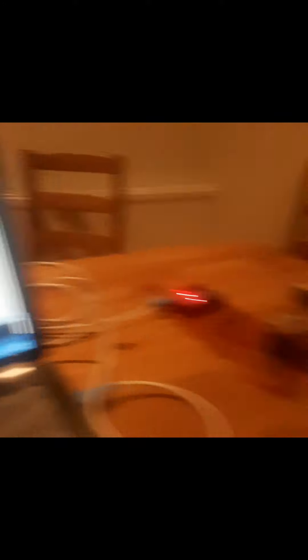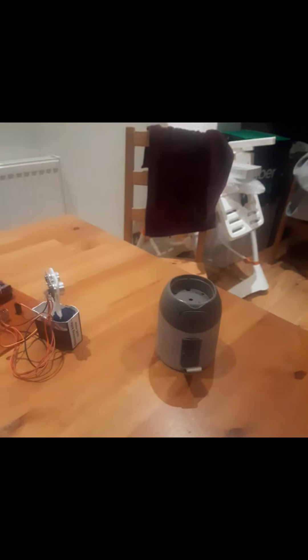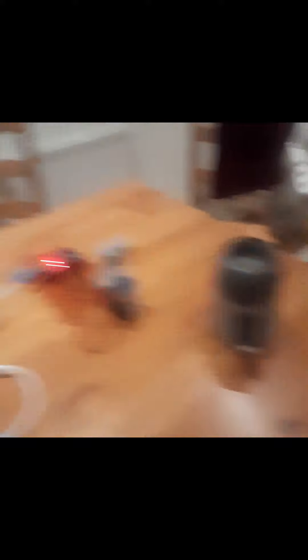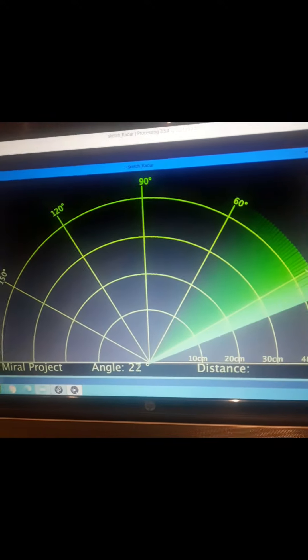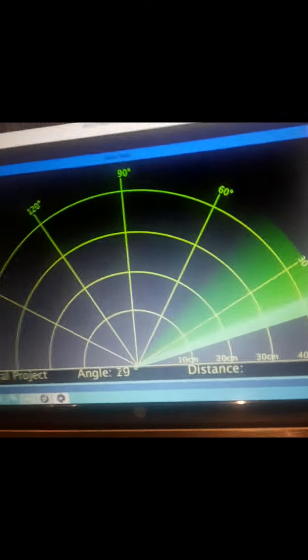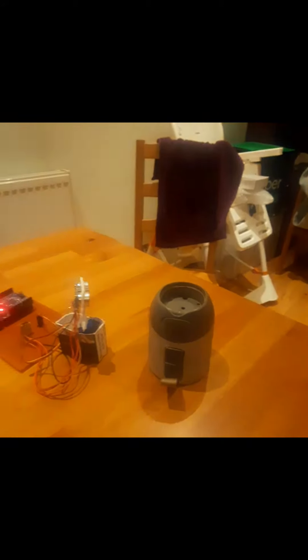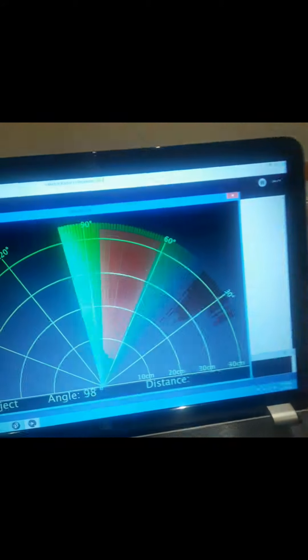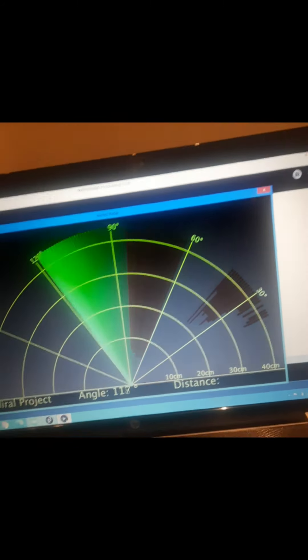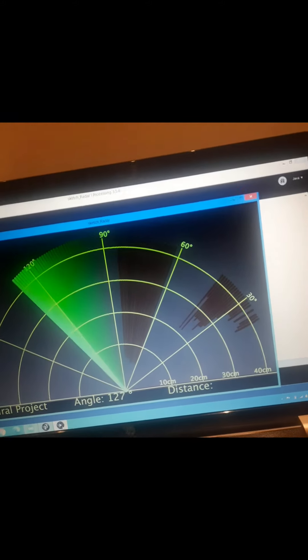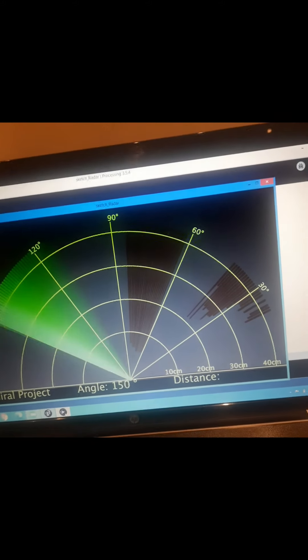Whenever the ultrasonic sensor detects any object, it shows here on the display, and it detects the distance along with the angle.